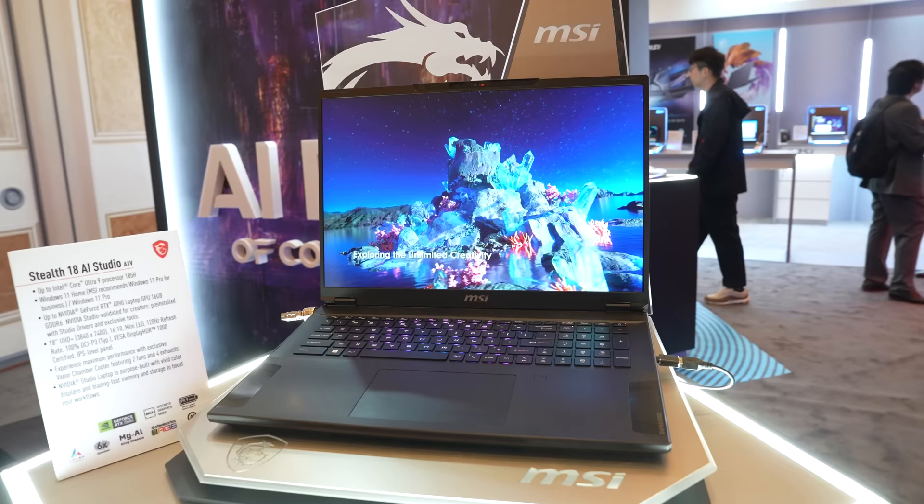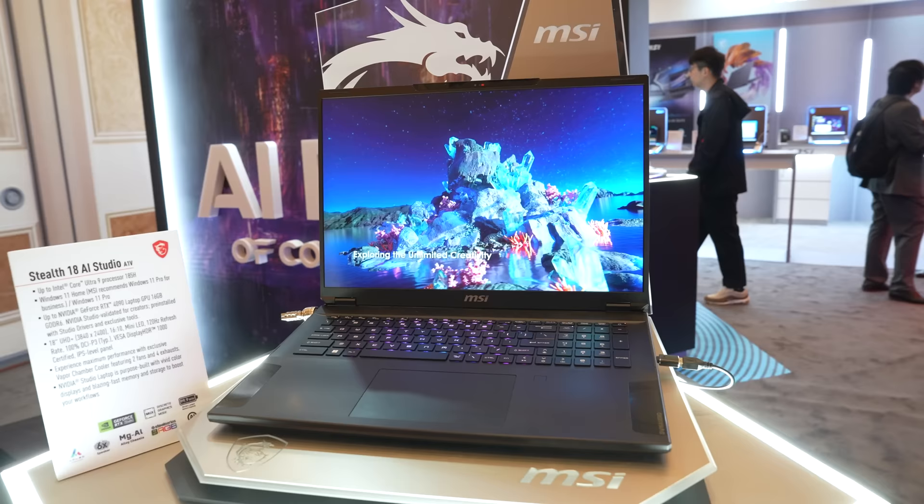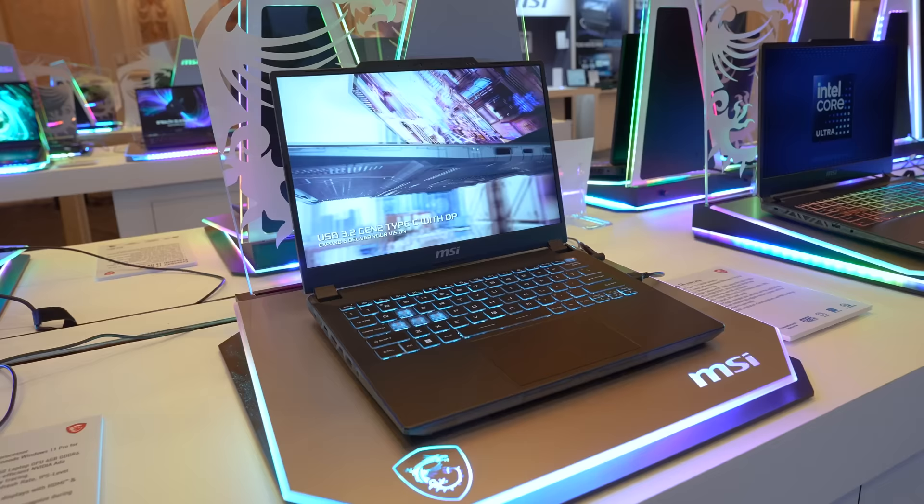MSI also has a new Stealth 18, which they say is the lightest 18 inch gaming laptop at 2.9kg, but that's about what ASUS's Scar 18 weighs, so it wasn't quite as impressive, considering the Scar is one of ASUS's most powerful laptops.